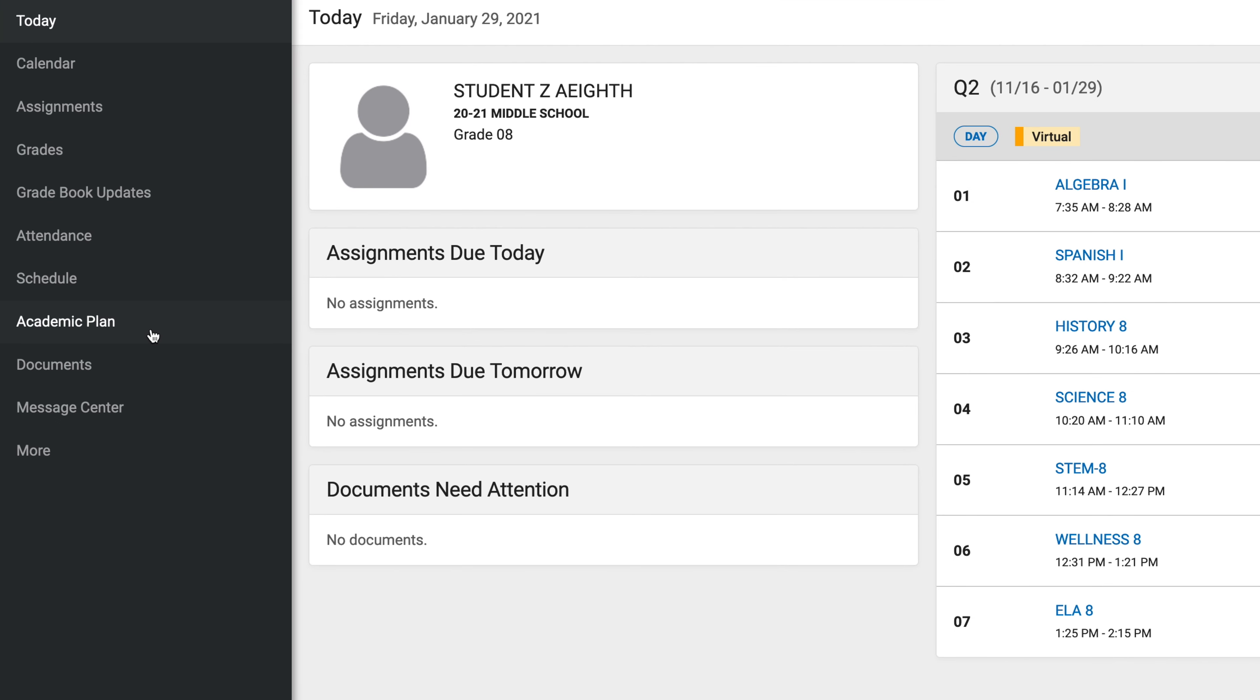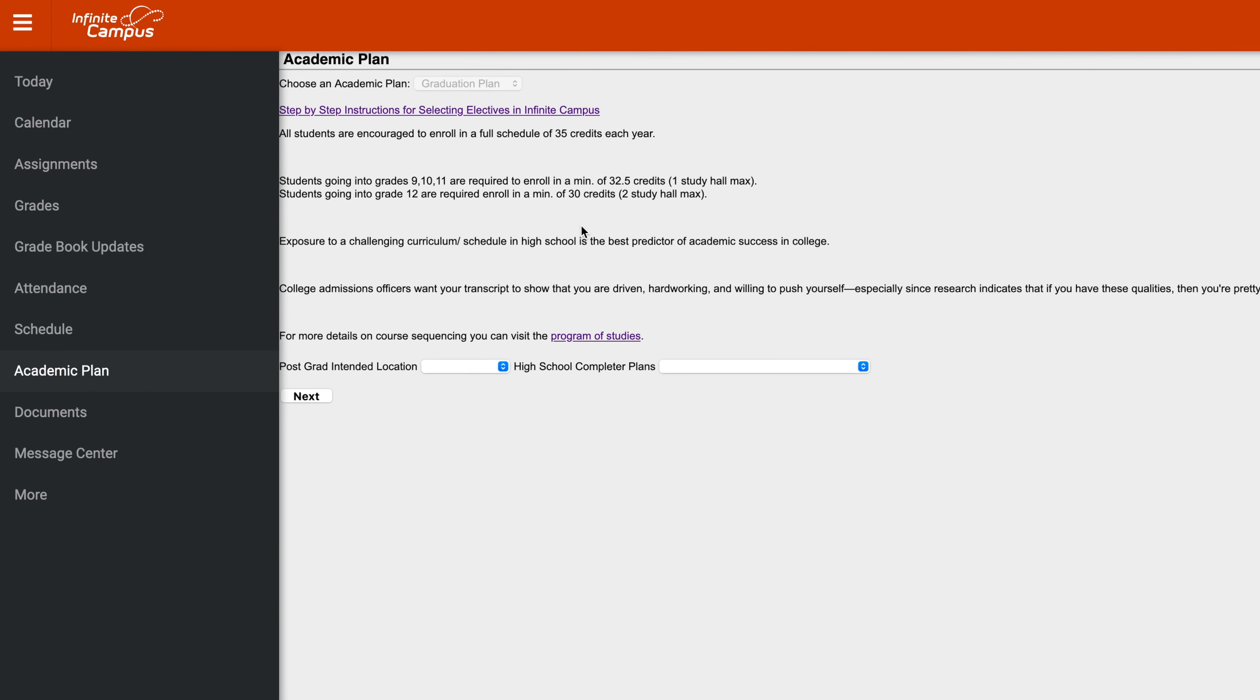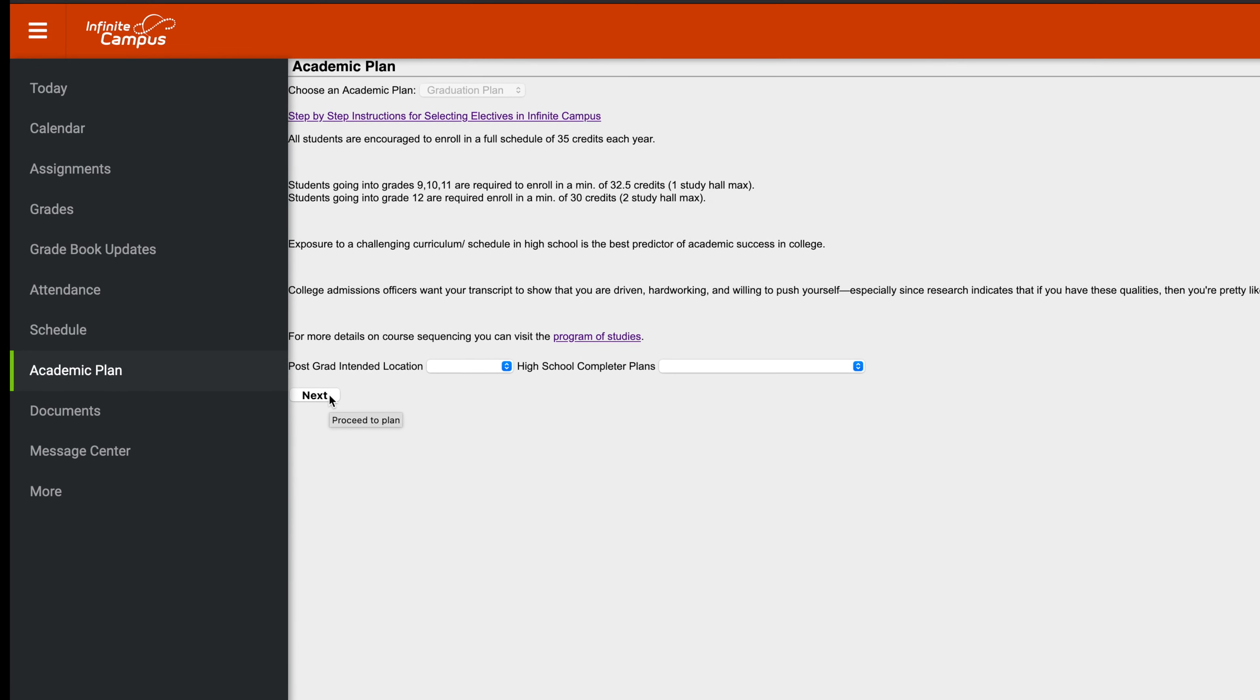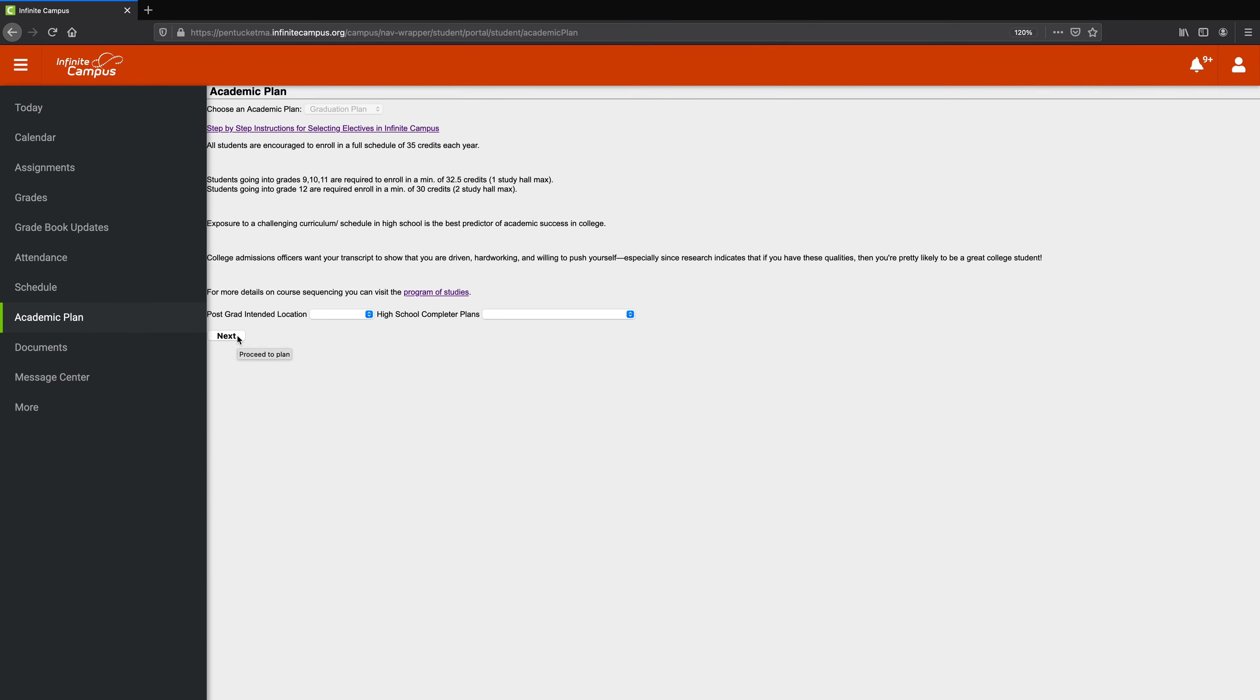And the first step would be to click on Academic Plan. Now this page is part of a bigger thing that has not been implemented yet, so we can actually hit Next right away. You don't have to fill in either of these things, you can just leave them blank. Before I click Next, I just want to say, the next page can be a little overwhelming, so take a deep breath and realize I'm here to help you through it.